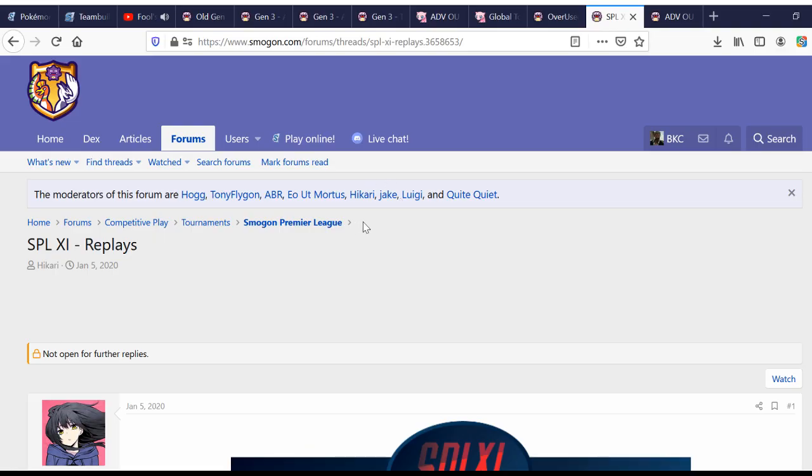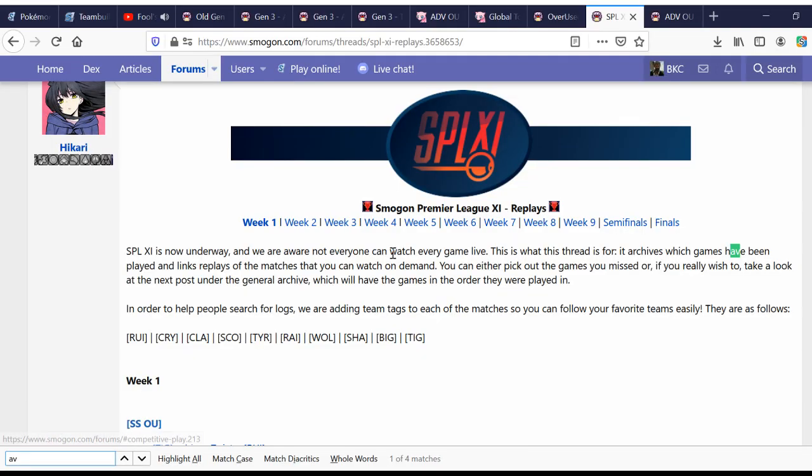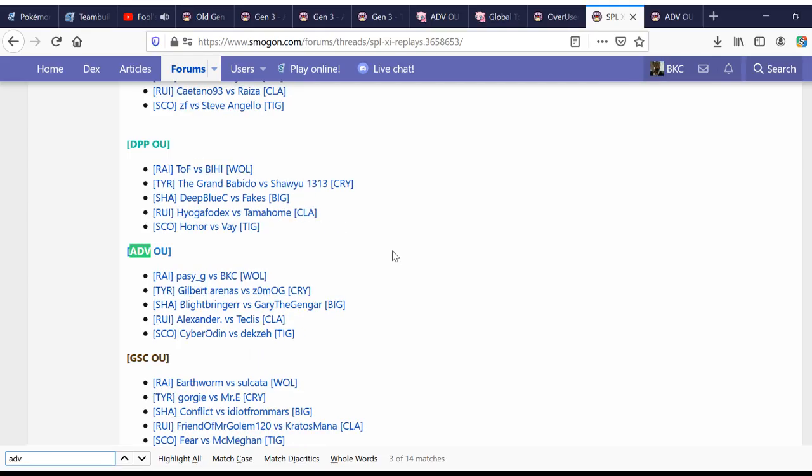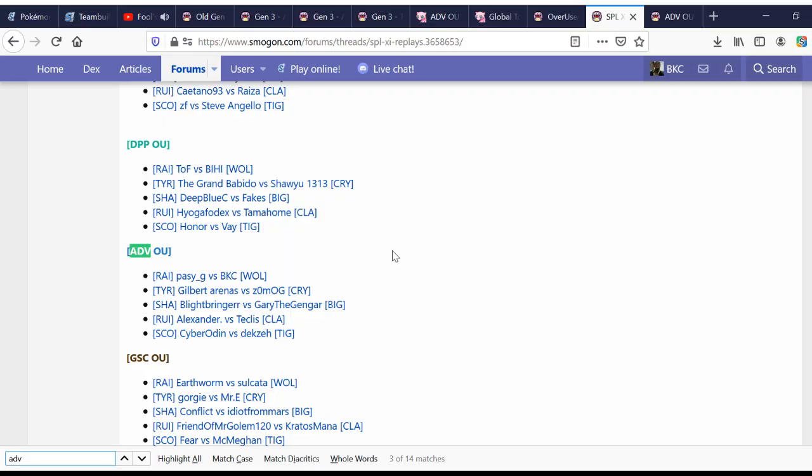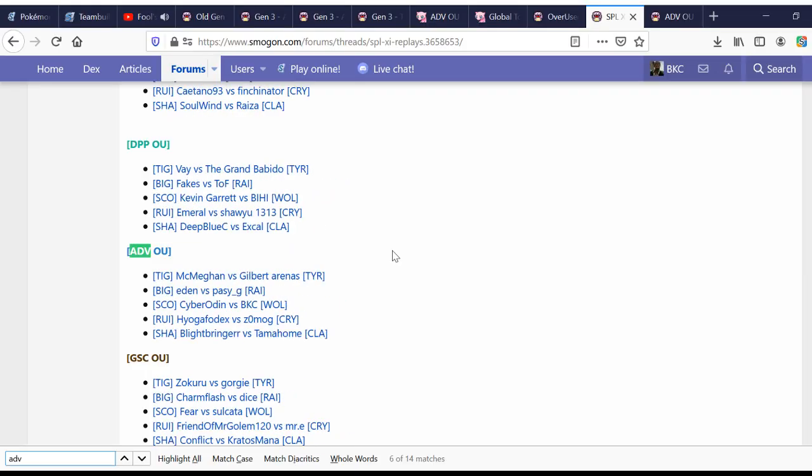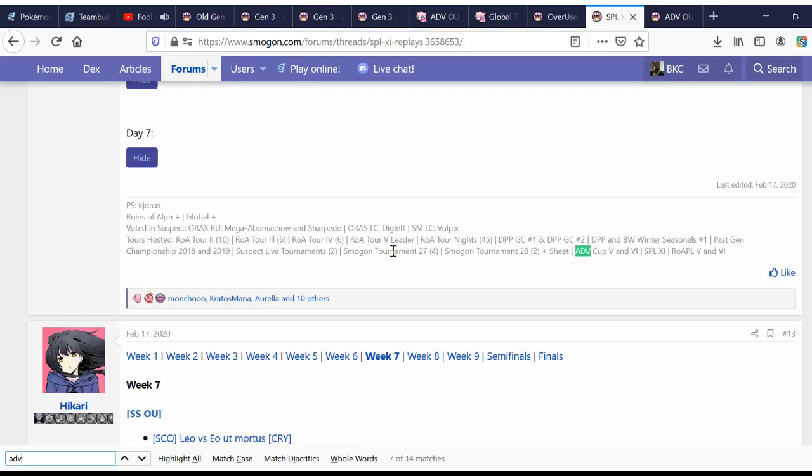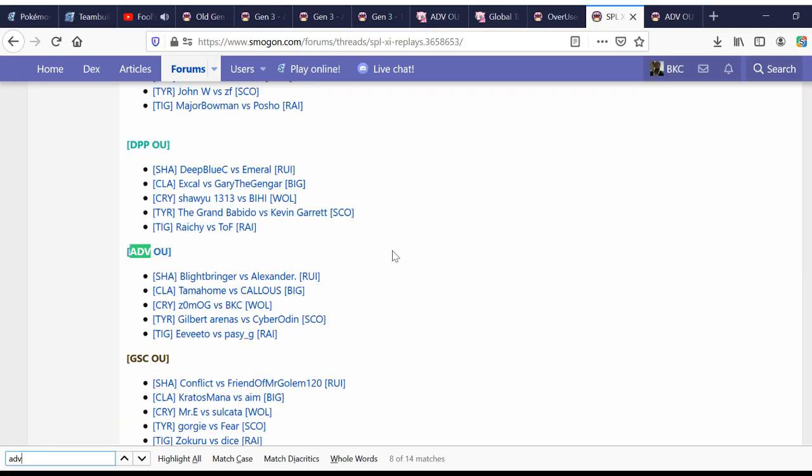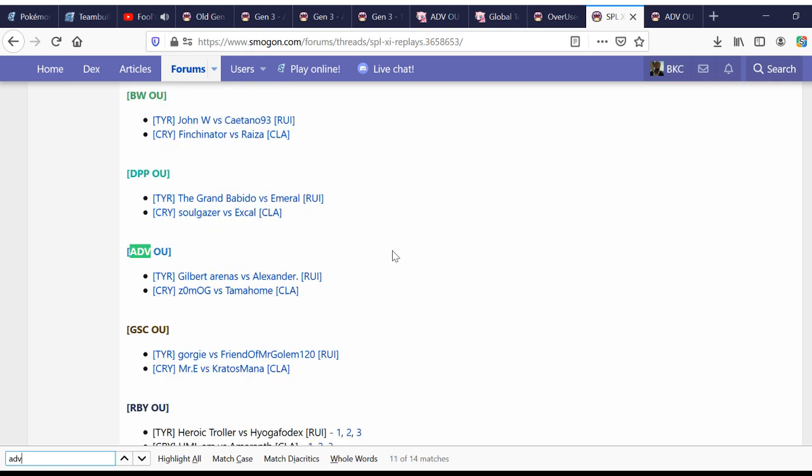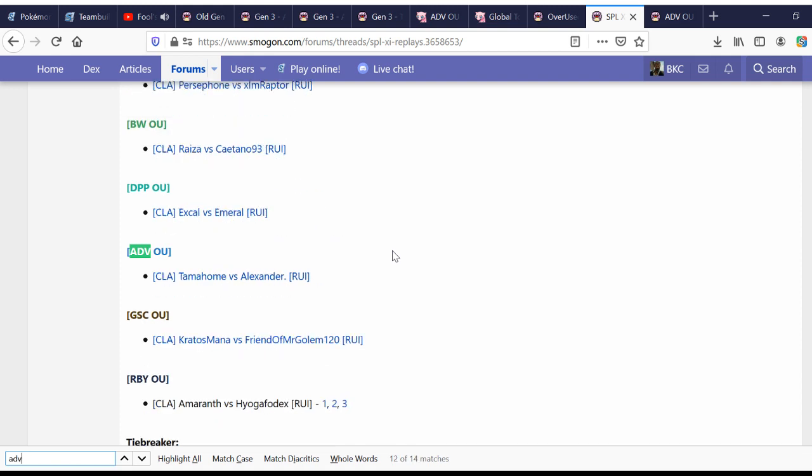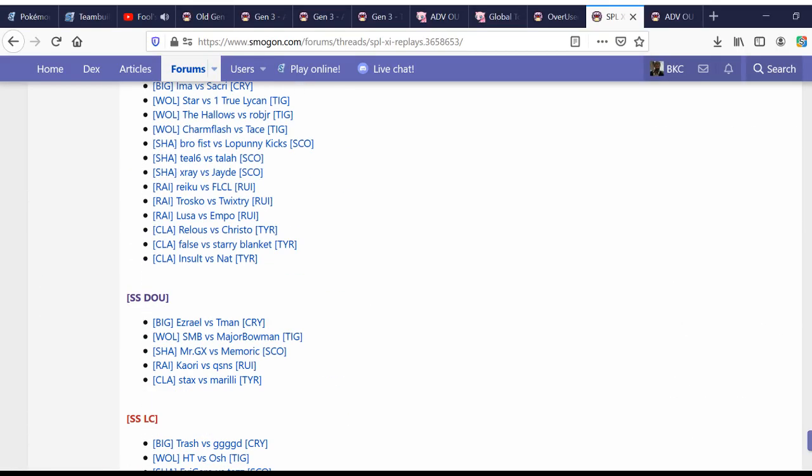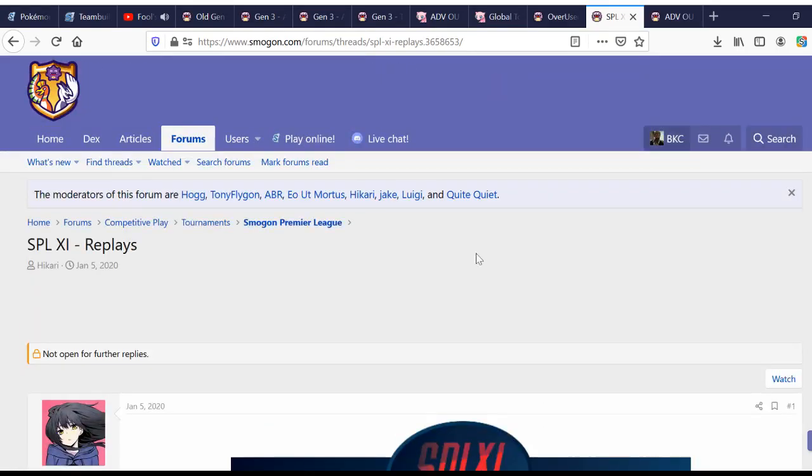You can go to the most recent edition of the Smogun Premier League, and just Control-F, ADV, and there are 9 weeks of 5 games, and then there are 3 more after that. 2 semis, 1 finals. So, that'll give you an idea of what's used.